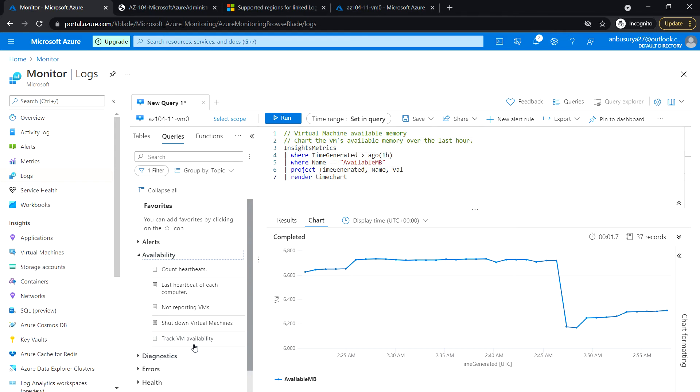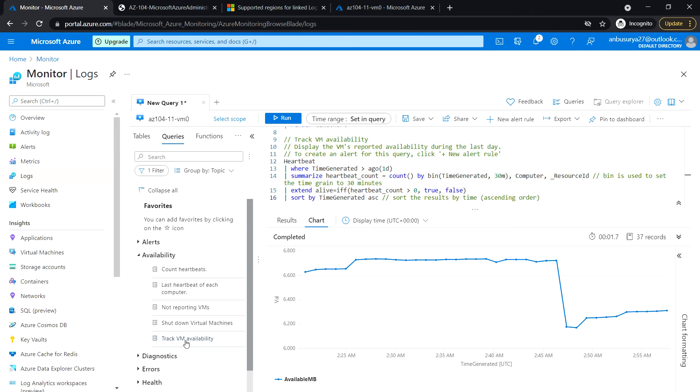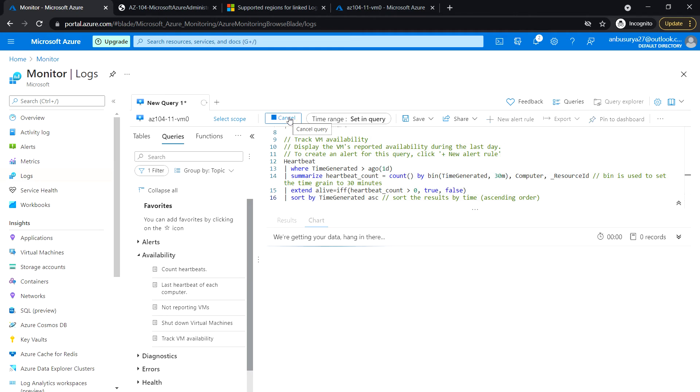Just expand the Availability and click on Track VM Availability. And now let's run.